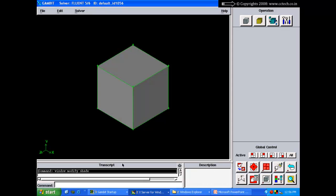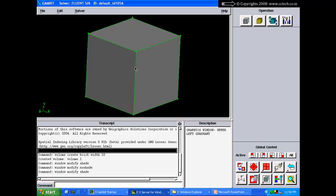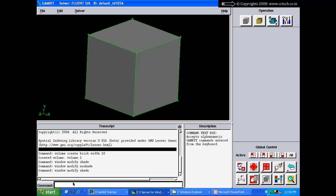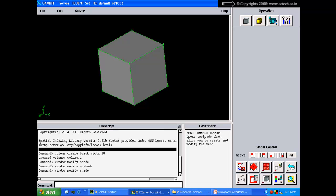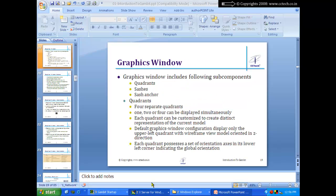The global control tool pad controls how the model is displayed in the graphics window. For example, I can view the front view, isometric view, or shaded form, and change the lighting. The transcript window displays what GAMBIT is doing — for instance, 'volume create brick with 10' and 'created volume volume.1'. The command prompt allows typing commands to create geometry and perform meshing operations.